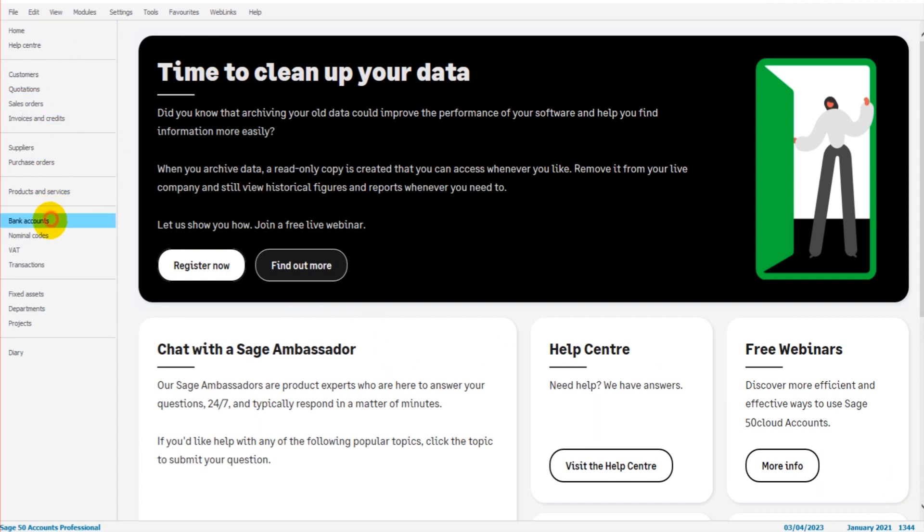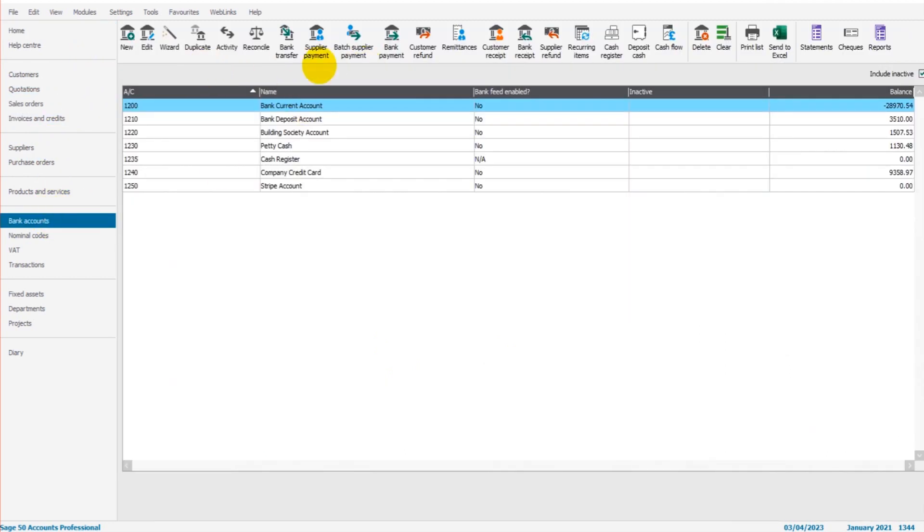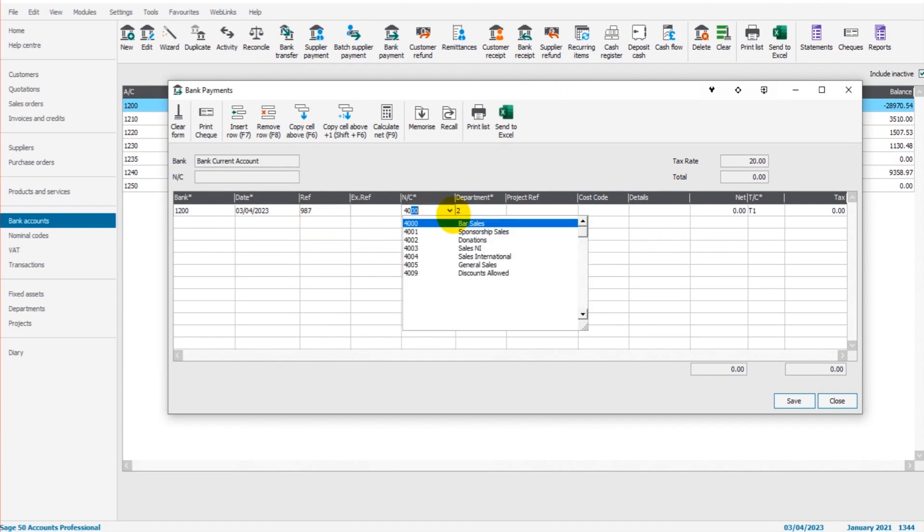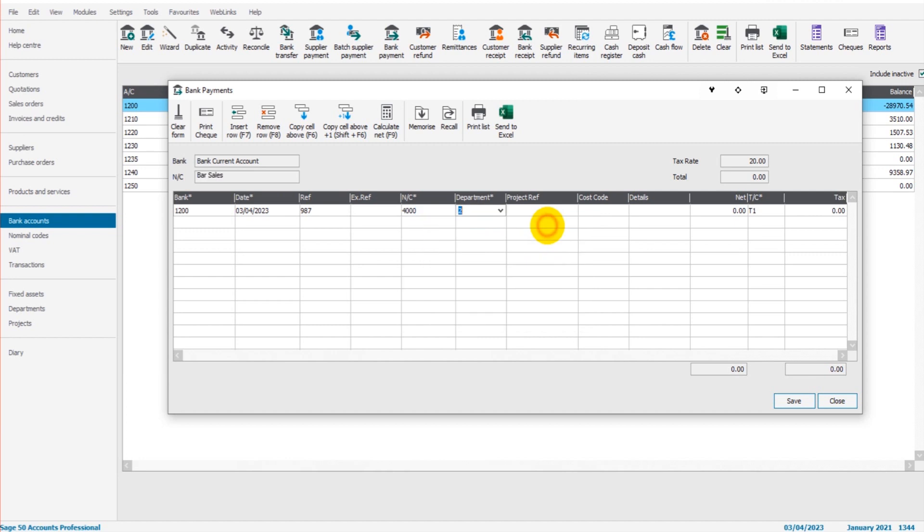Let's just do a bank payment, something nice and simple. So bank accounts, bank payment. I'll just put this in. We'll do the third of February, 987 is the reference. We'll do this to bar sales, and let's just call it something that stands out. Let's do it for 10,000.